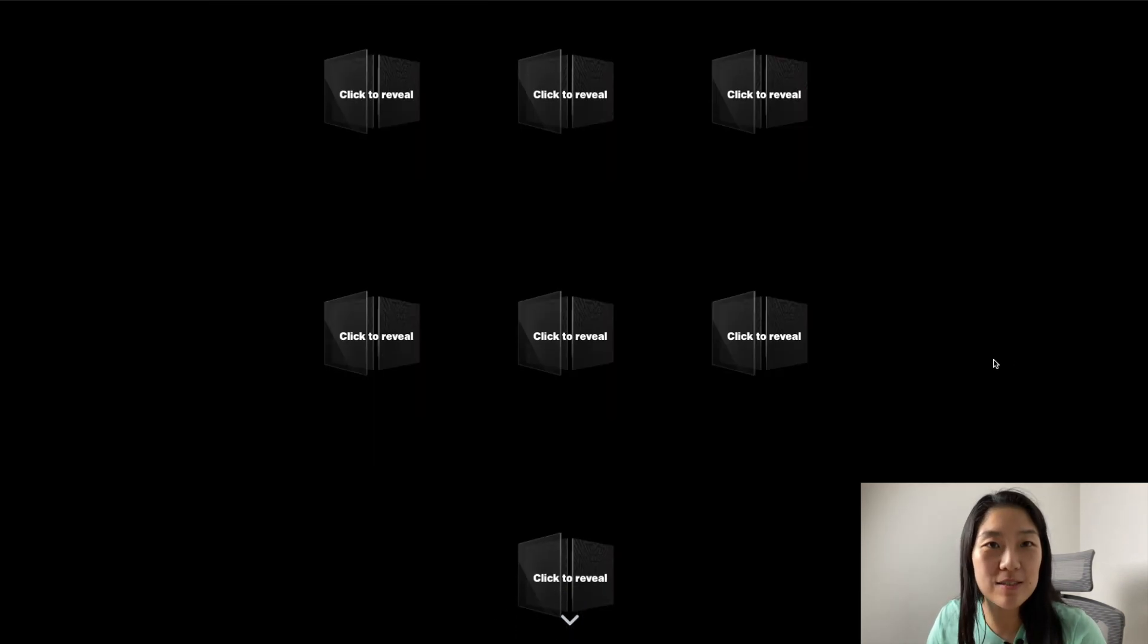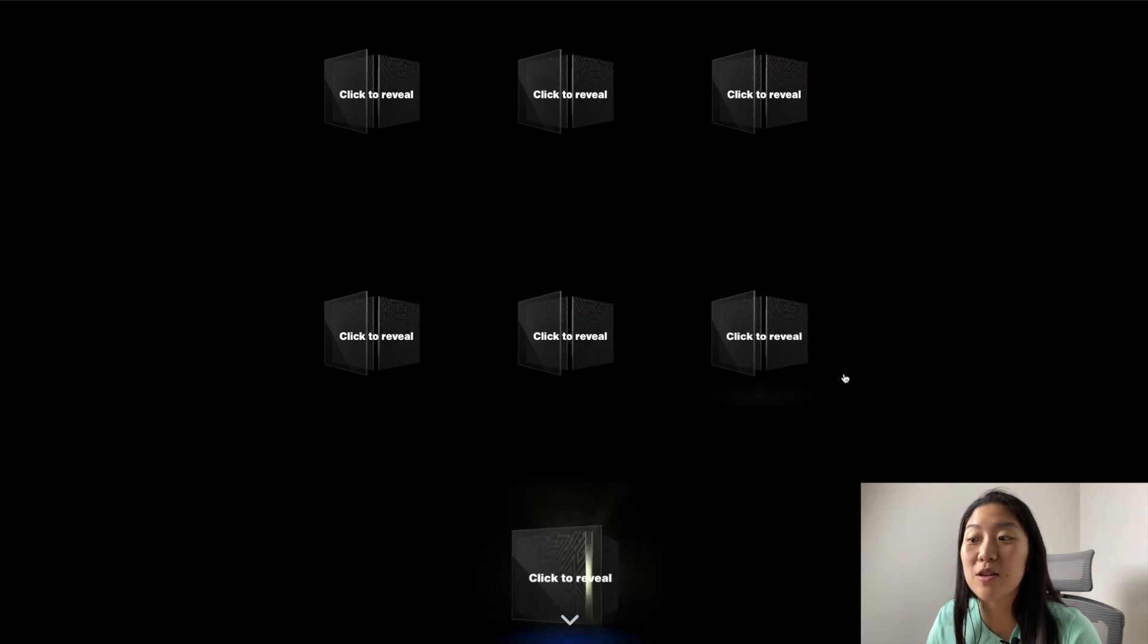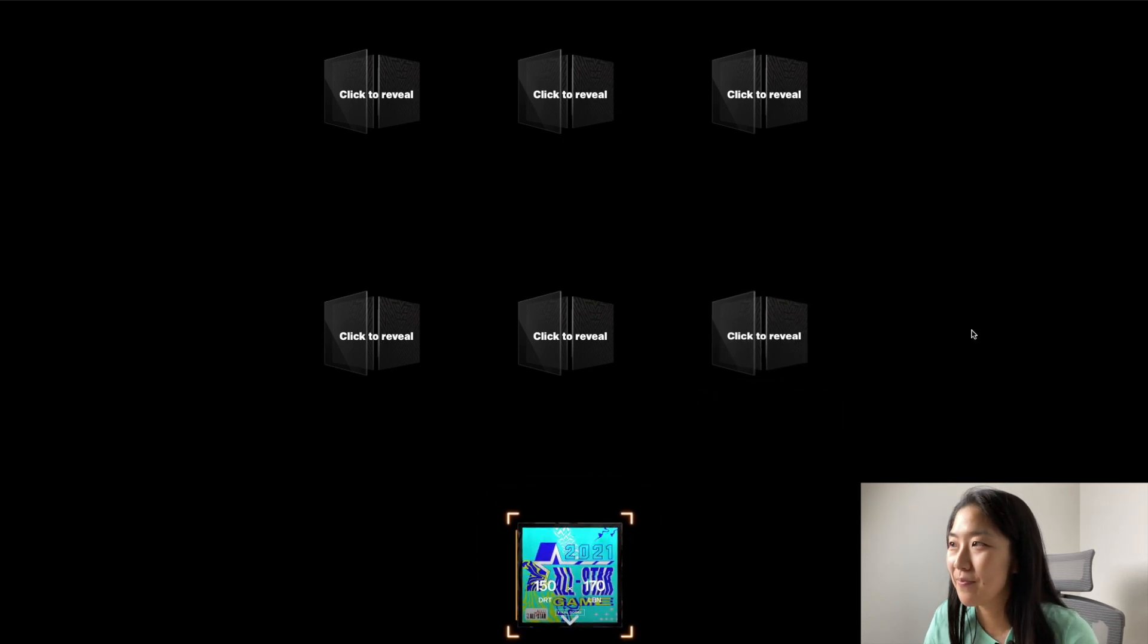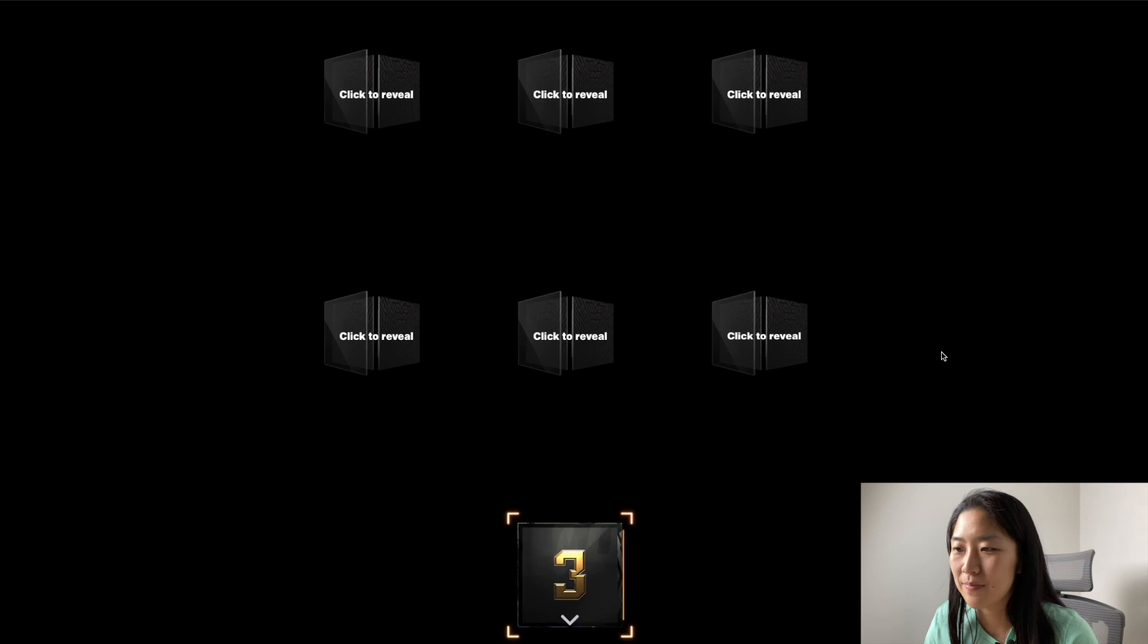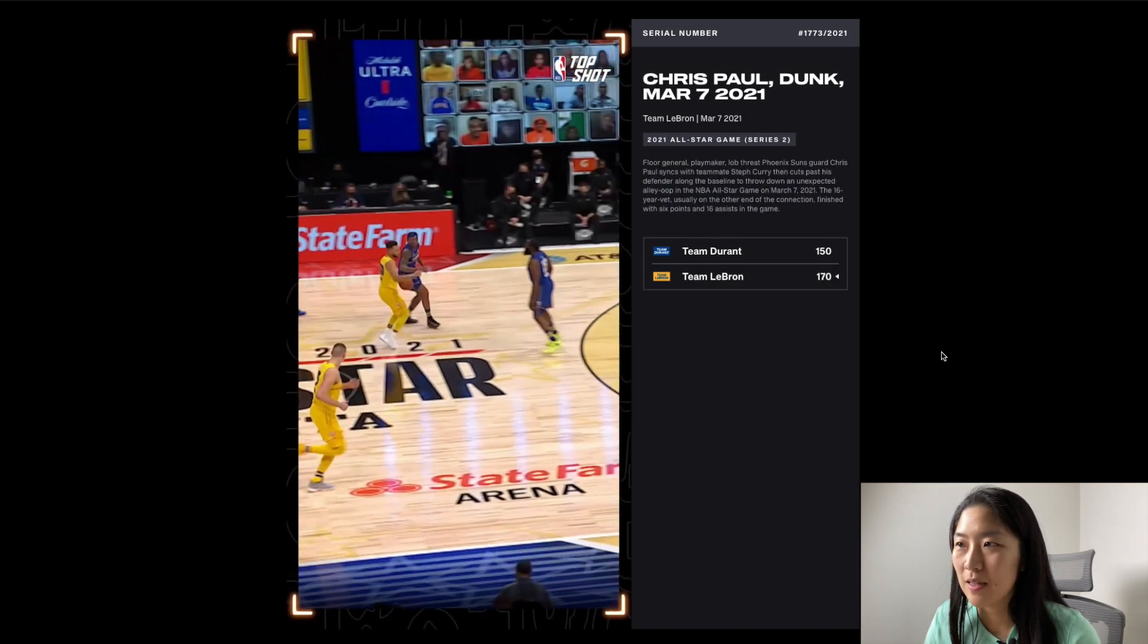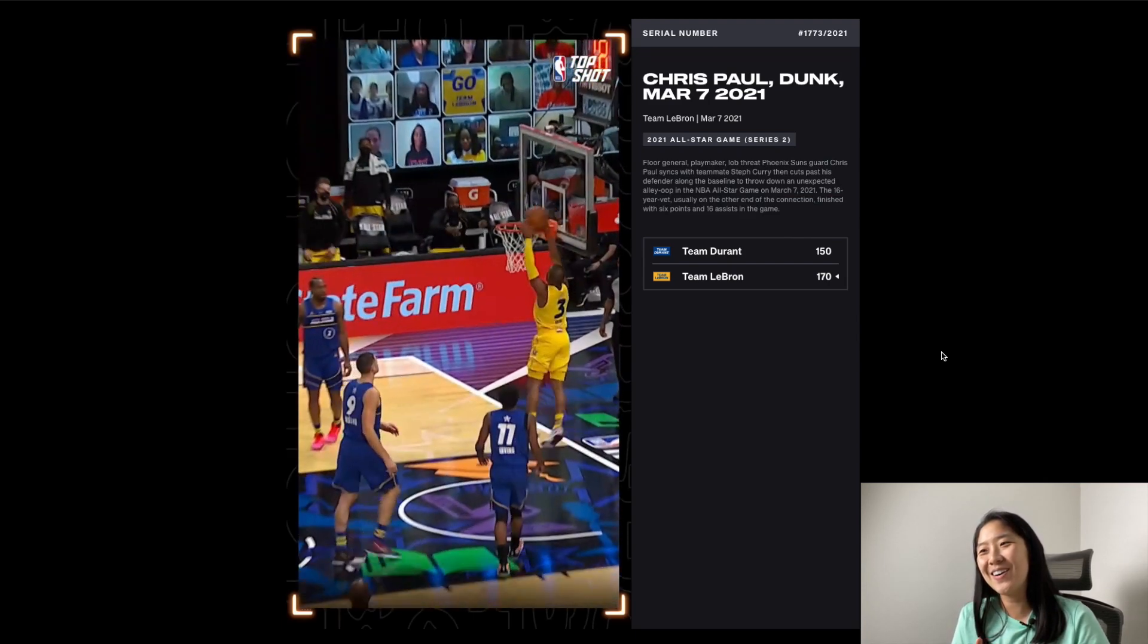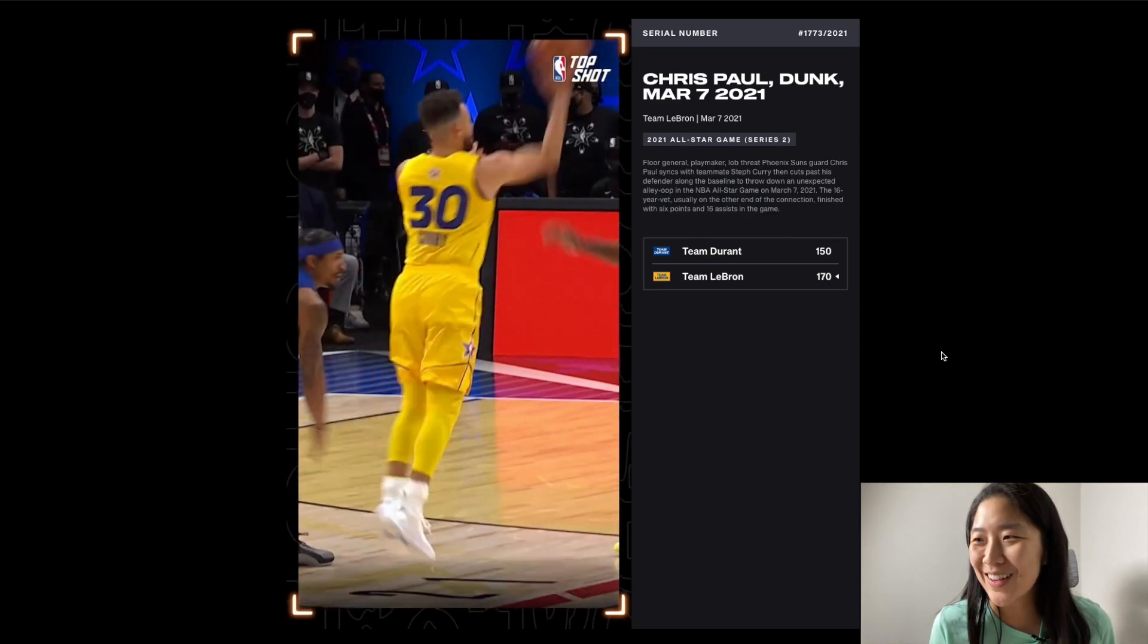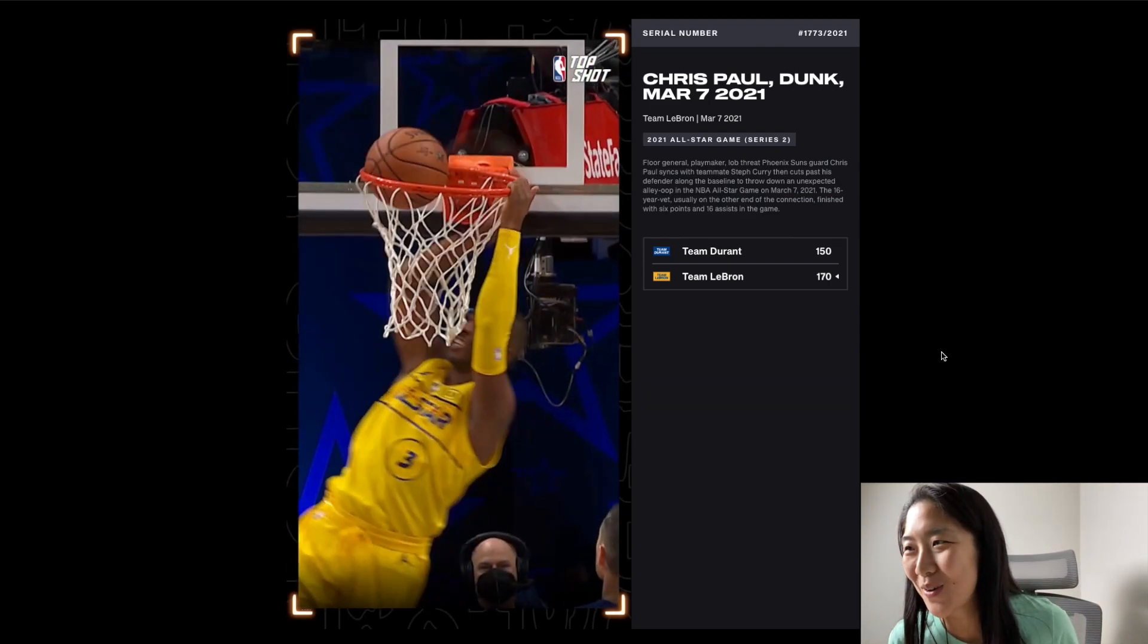So as you can see seven moments in here let's start from the bottom. Oh it's a dunk of Chris Paul. Okay okay so this is the one.